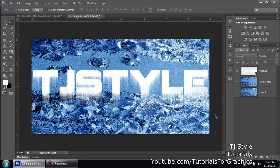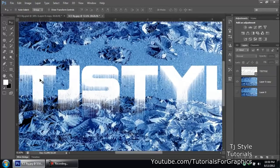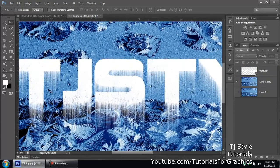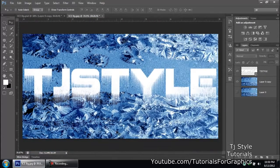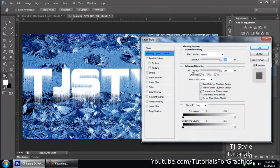Go to Image > Image Rotation > 90 Degrees Counterclockwise to bring it back. Now you can see those icicles are already popping out of the text and it looks great.